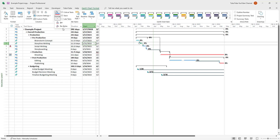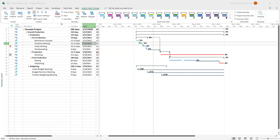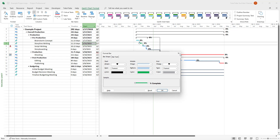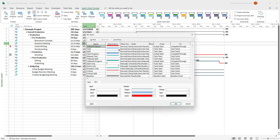You can go to 'Bar Style'. With 'Bar', only the selected task bar changes its format. But if you want to change the format universally, you can go to 'Bar Styles'.